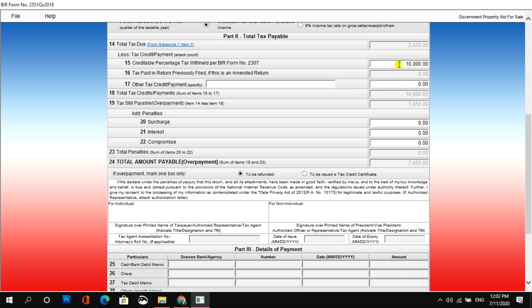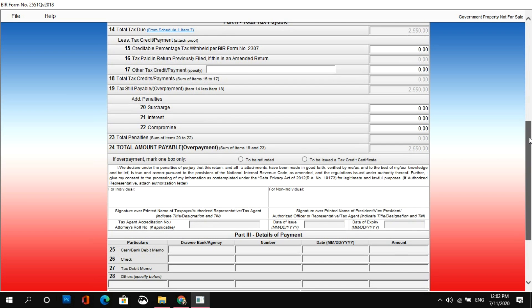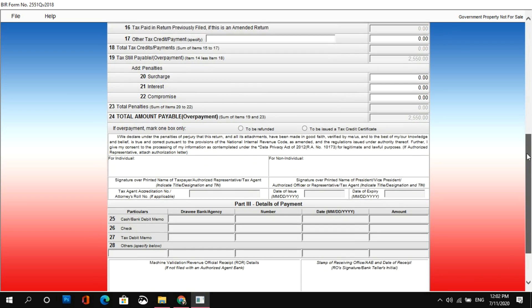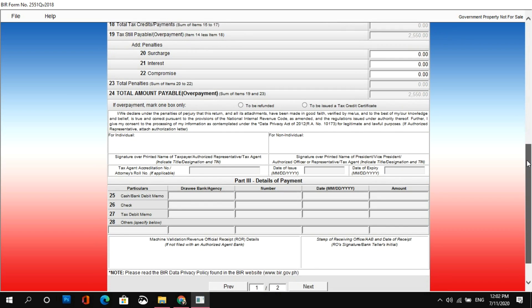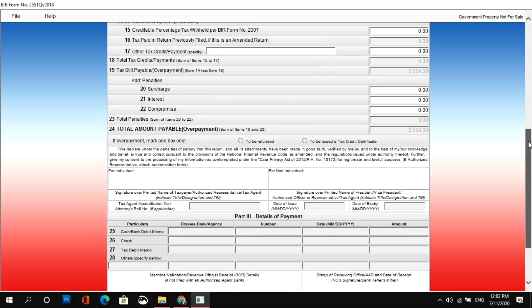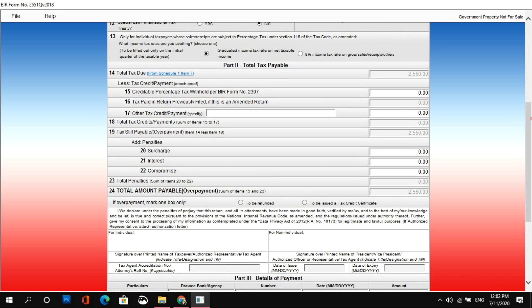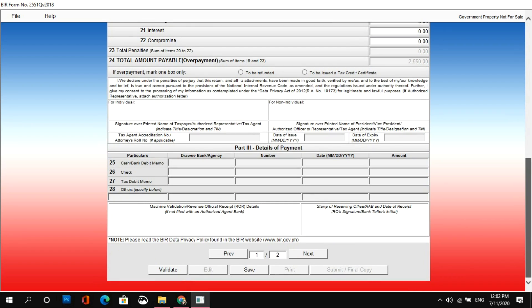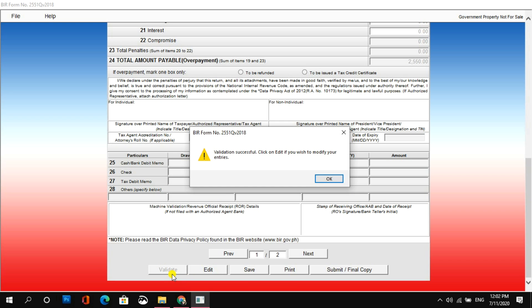Pero, halimbawa, wala naman talaga akong creditable tax withheld. Kung mapapansin nyo, hindi na ako overpayment, kaya na-disable na yung portion na ito. And then, for our next step, kailangan natin, of course, i-validate yung form to see kung mayroon ba tayong nakalimutang fill up on na importanteng part nitong form. So, let's click on validate. So, ayan, validation successful. Ibig sabihin, wala tayong na-miss na information.